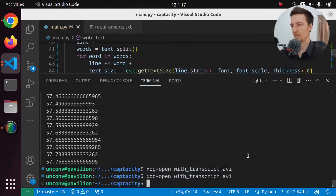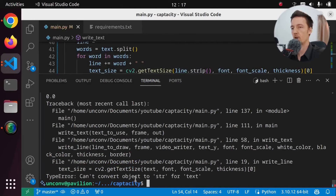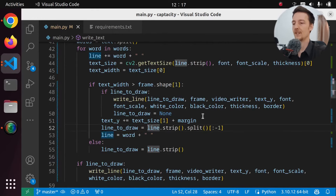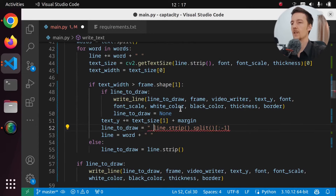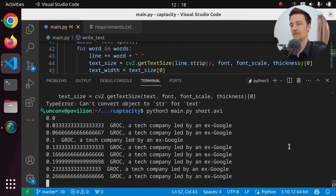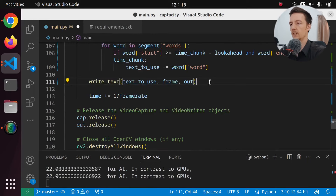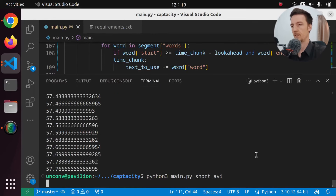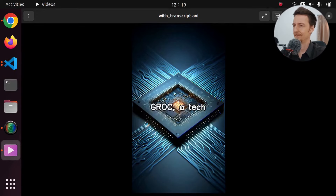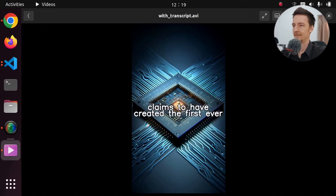Let's run it again. Grok, a tech company led by an... Not this one. Let's run this again. And what do we have? Can't convert object to string. What? We have to join this thing, because this is going to be a list. So we have to join it with a space. This is a horrible line of code. Let's see if that will work. And I guess I can remove that print — maybe it is slowing down this process a little bit. But let's open this. Grok, a tech company led by an ex-Google engineer, claims to have created the first ever language processing unit. Promising unprecedented speeds for AI applications. Making it a potential... I screwed something up completely now. That is very weird.